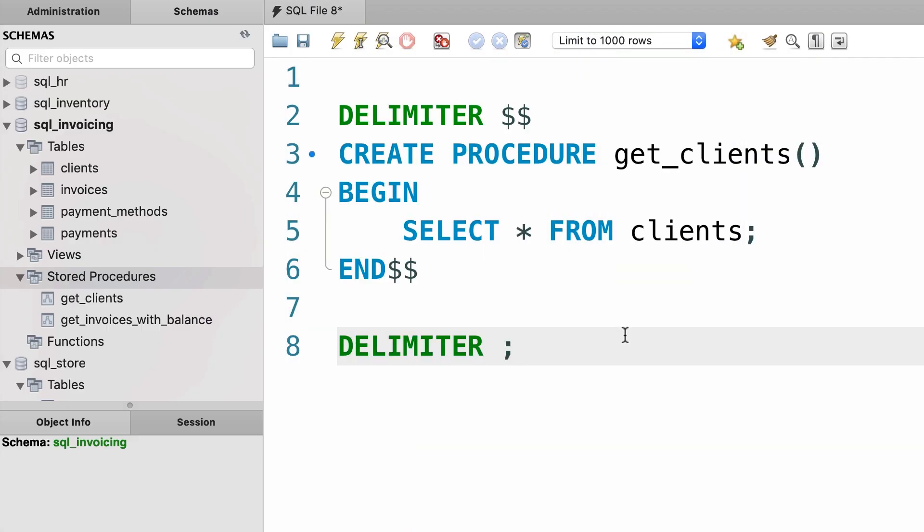Now you might think that creating stored procedures is very tedious in MySQL, because we have to change this default delimiter every time we want to create a stored procedure. So let me show you an easier way.